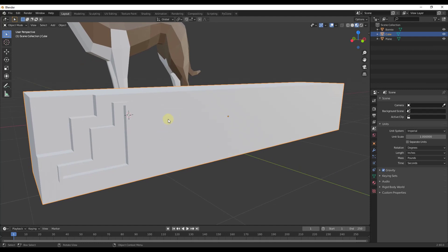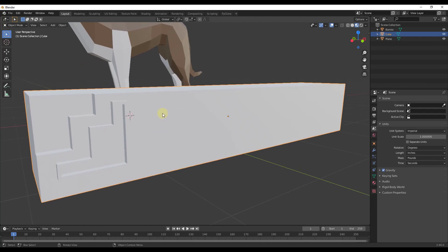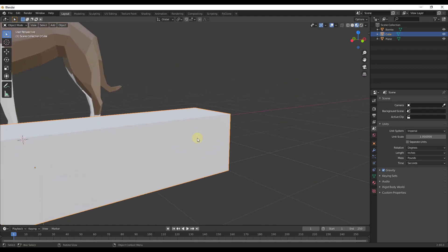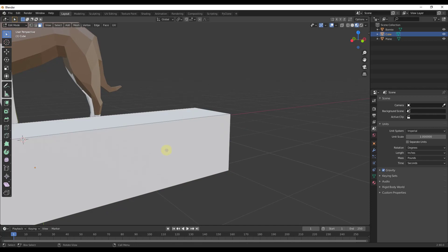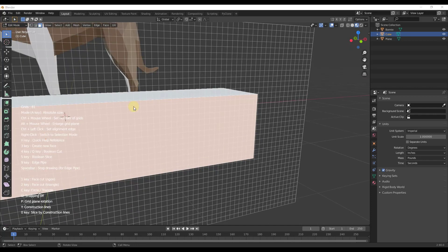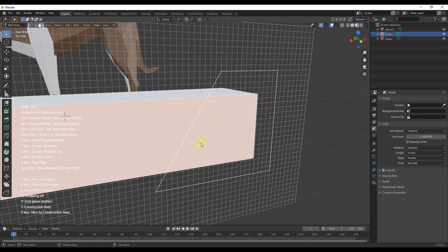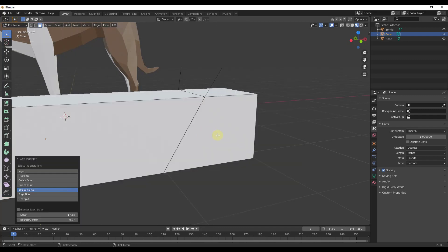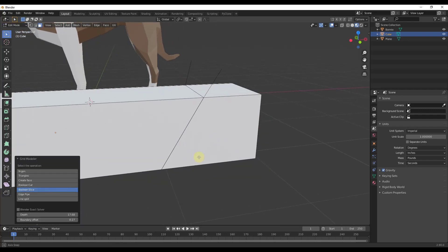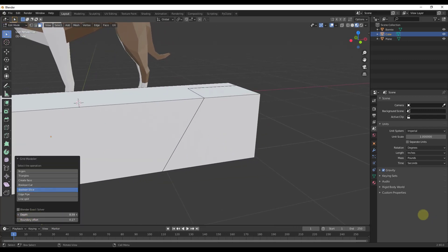In addition, there's the boolean slice tool. Let's go down to this end, tab in, and activate Grid Modeler again. You can draw a face across here and slice the geometry — if you create a shape and then type the 5 key, that's going to come in and slice this. You can use that to slice the geometry across the object.